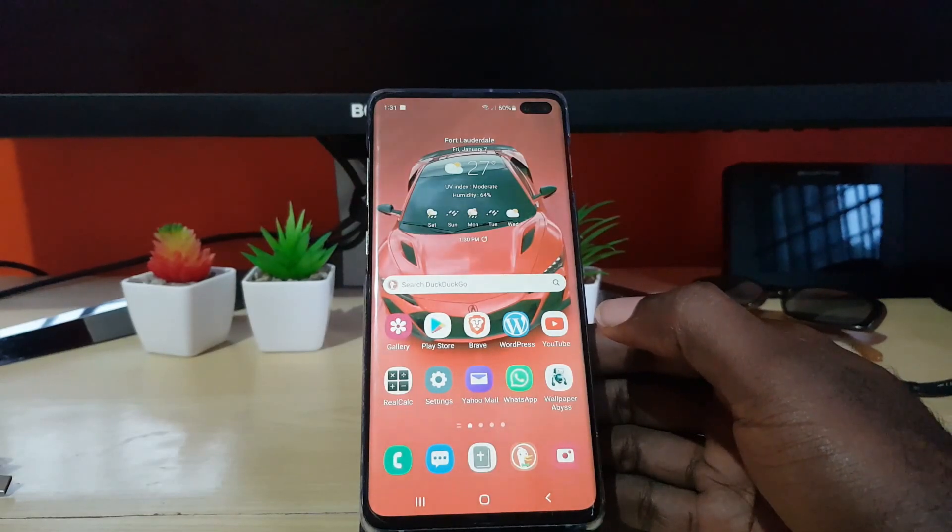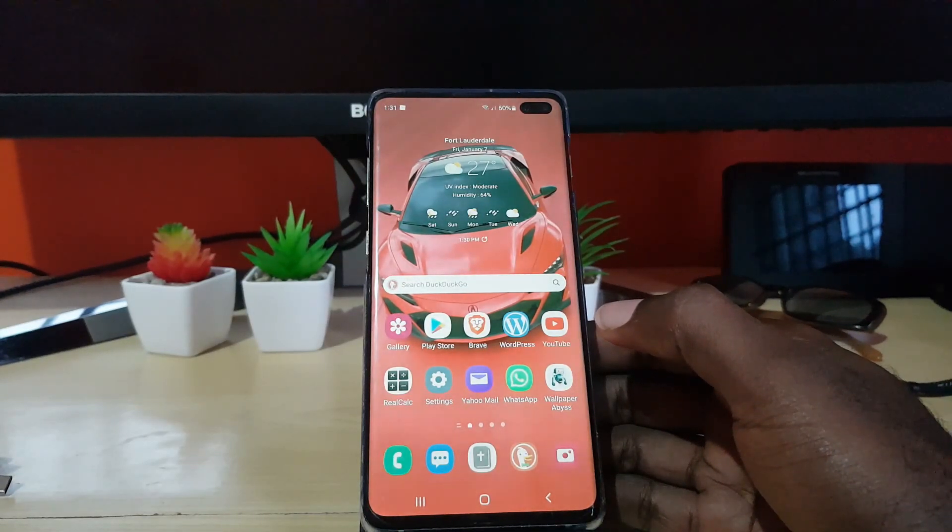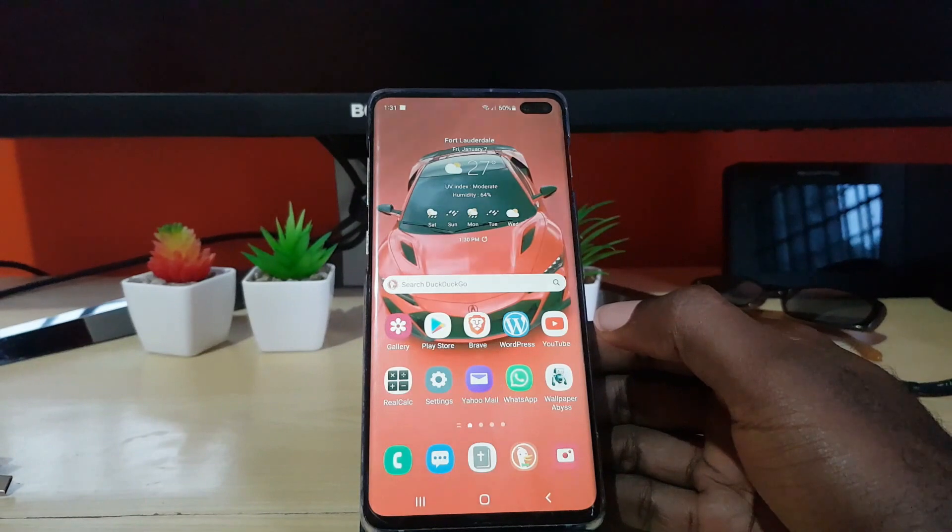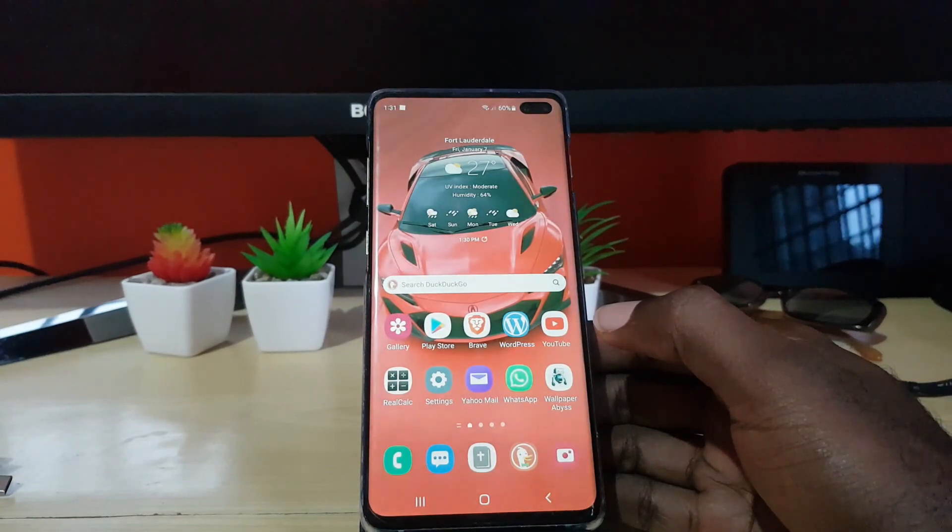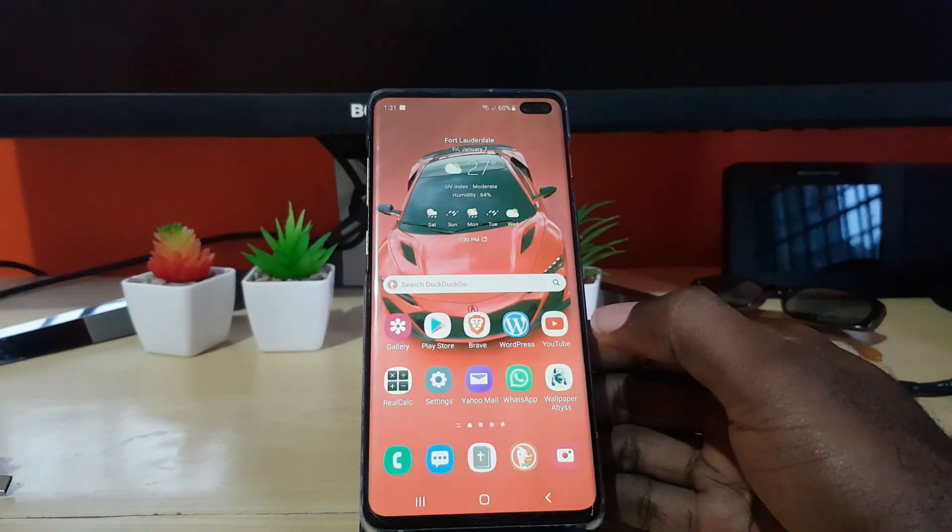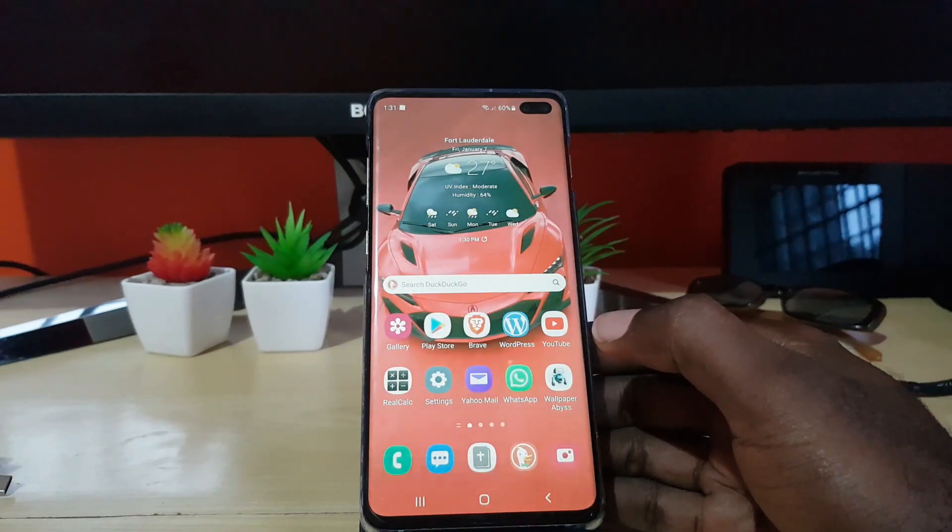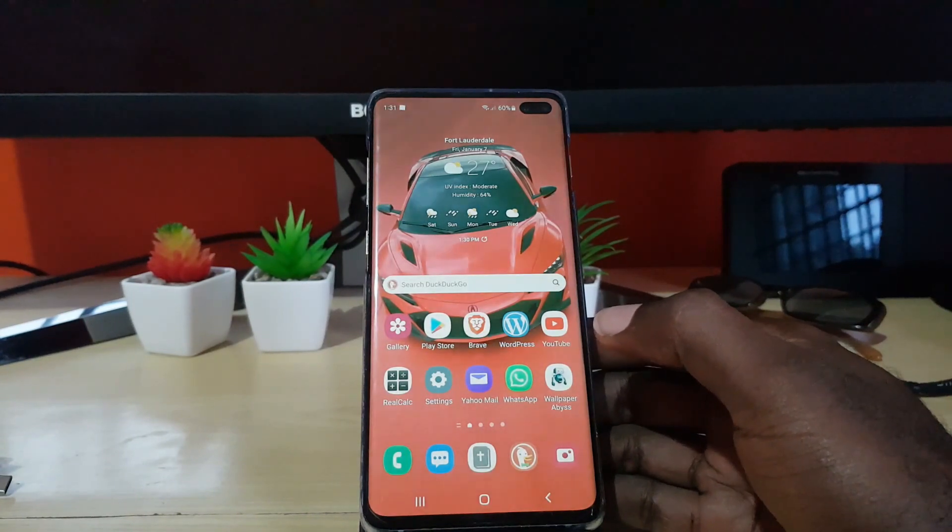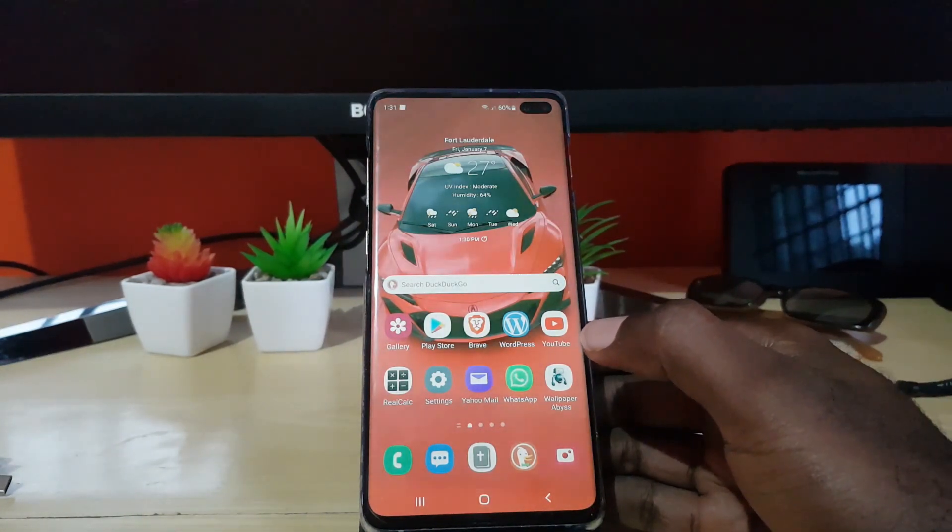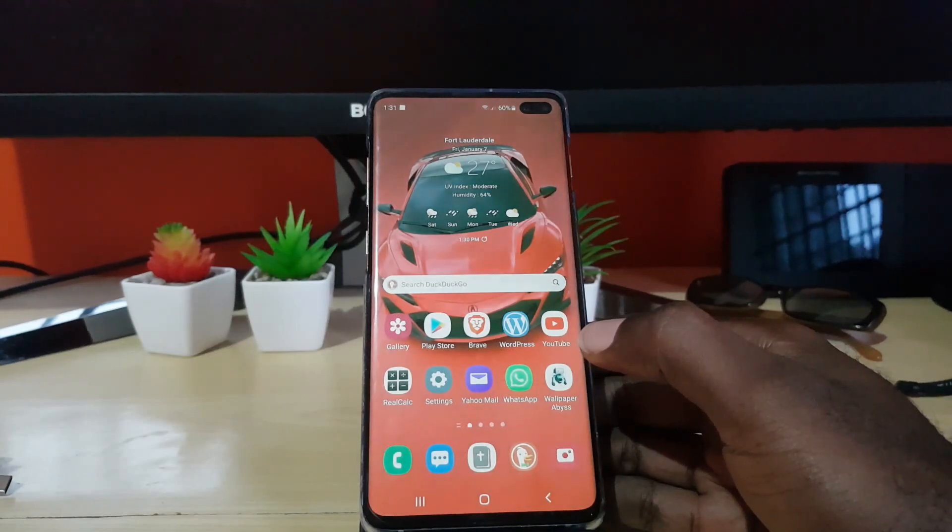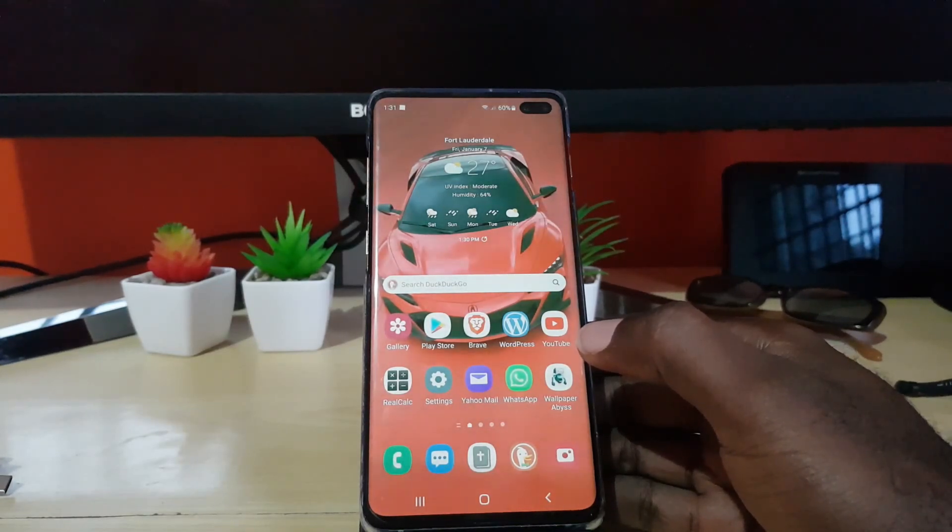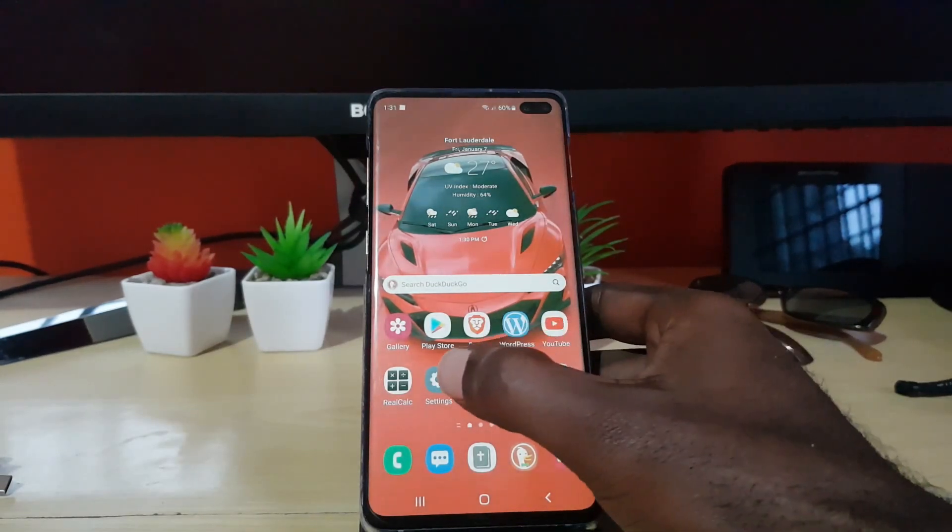This is the latest version of Android which is Android 12 on Samsung devices, which is the One UI 4.0. If you have the Galaxy S10 or a newer device, this is the latest software build. I'll be showing you what it looks like, so let's get straight into it.